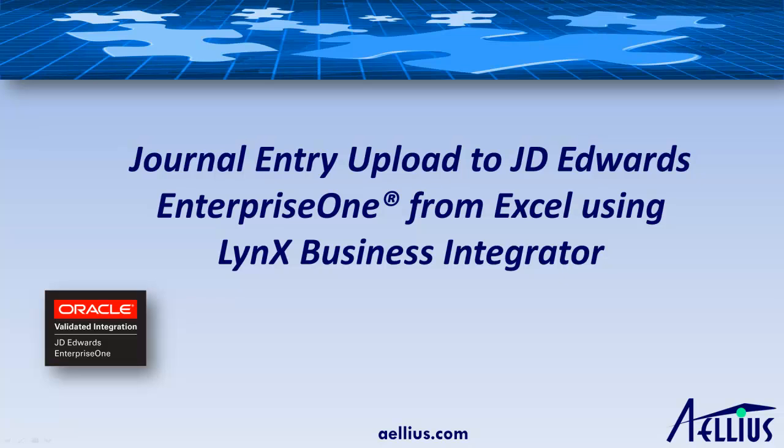LynX Office is a component of Aellius LynX Business Integrator, an Oracle-validated product.